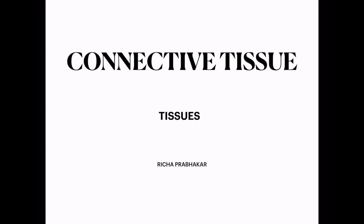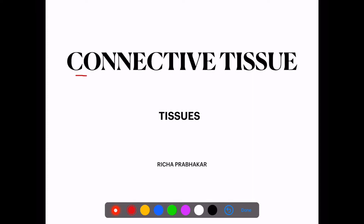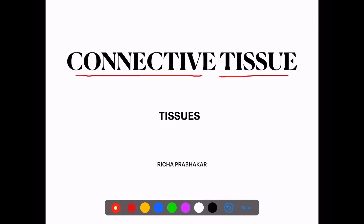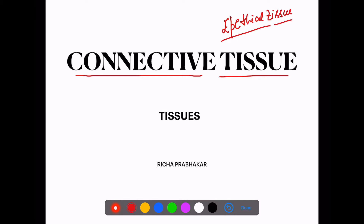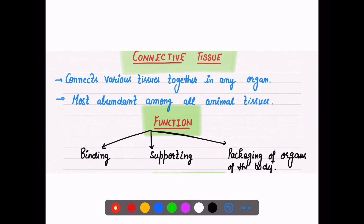In class 9, we are again with another type of tissue — connective tissue. We have very successfully understood epithelial tissue, and you all studied it well and responded well in your revision test also. So here let's discuss today what connective tissue actually is. This is a very interesting lecture, so I will request you to listen to each and every point very carefully.